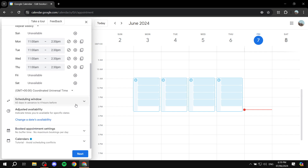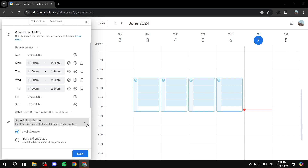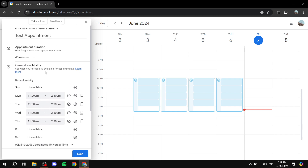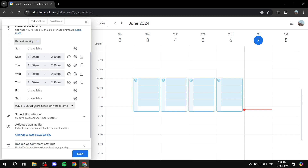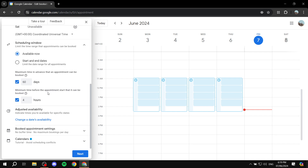The next option is the scheduling window. By the way, for general availability you can choose whether you want to repeat it weekly. If you want a standing appointment schedule you can just repeat it weekly. Alternatively, you can do it as a one-time occurrence and then maybe two weeks later do it again. I'm just going to keep it as repeat weekly and move on to the scheduling window.